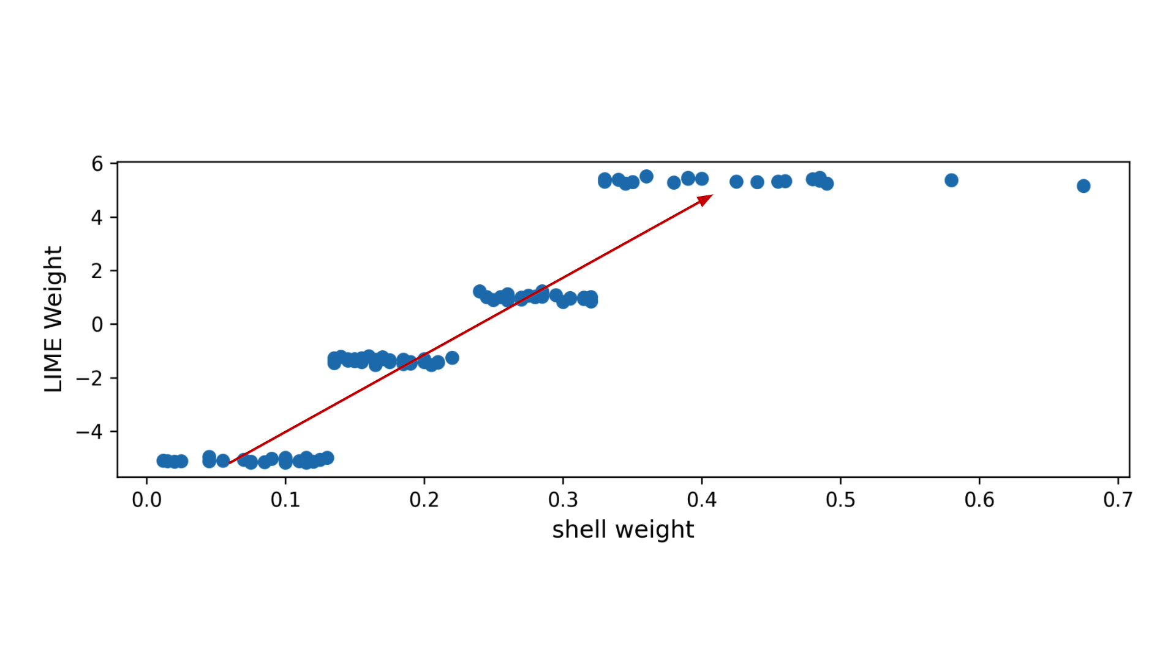So this chart tells us that as the weight of the Abalone shell increases, the number of rings in its shell tends to increase. This makes sense, as we would expect older Abalone to be larger or heavier.